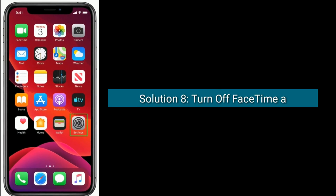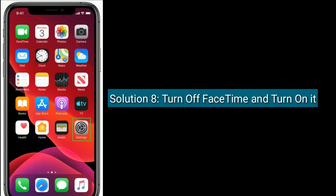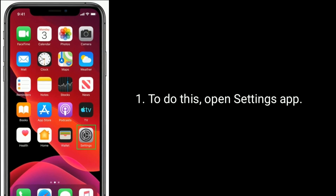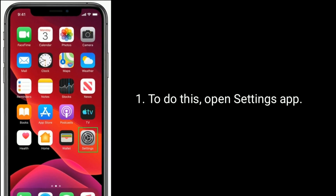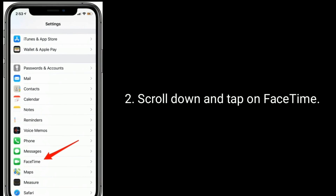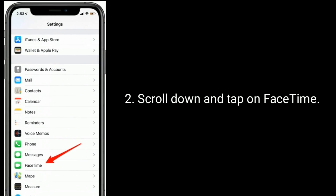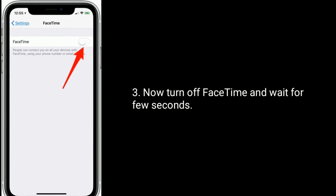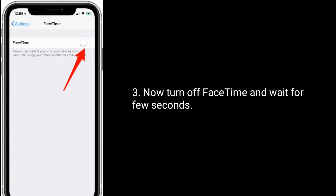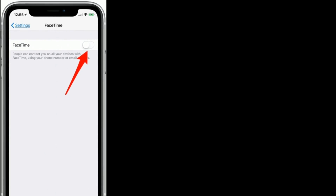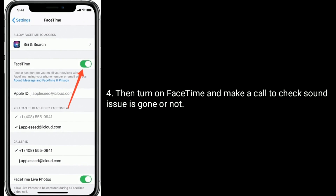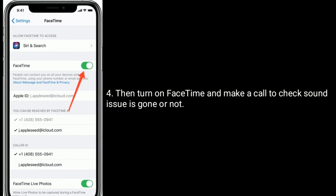Solution 8 is to turn off FaceTime and turn it back on. To do this, open the Settings app. Scroll down and tap on FaceTime. Now turn off FaceTime and wait for a few seconds, then turn on FaceTime and make a call to check if the sound issue is gone.